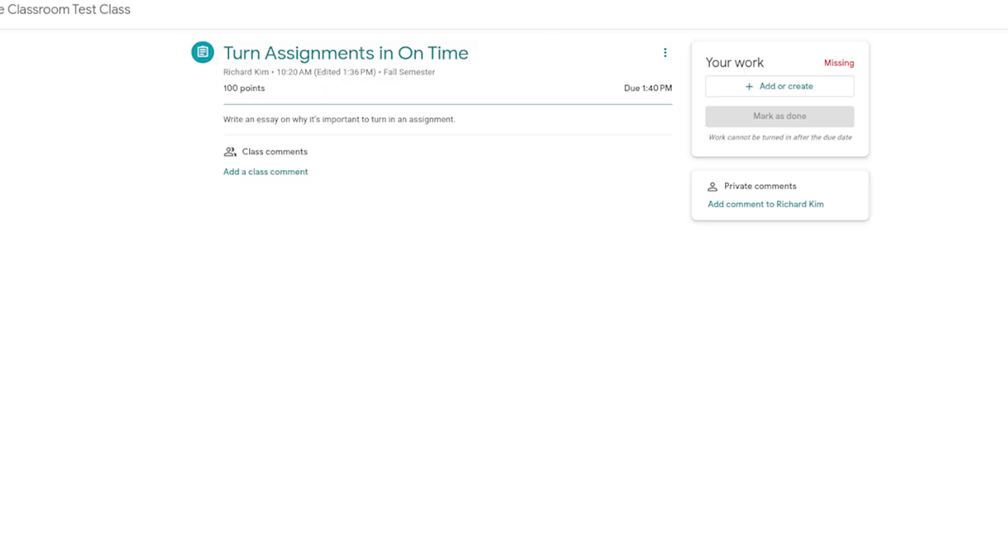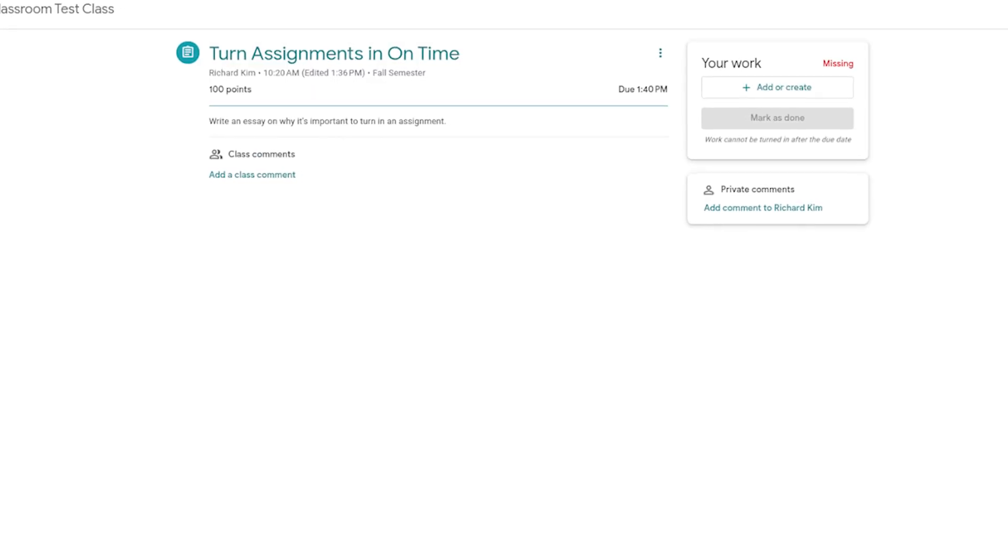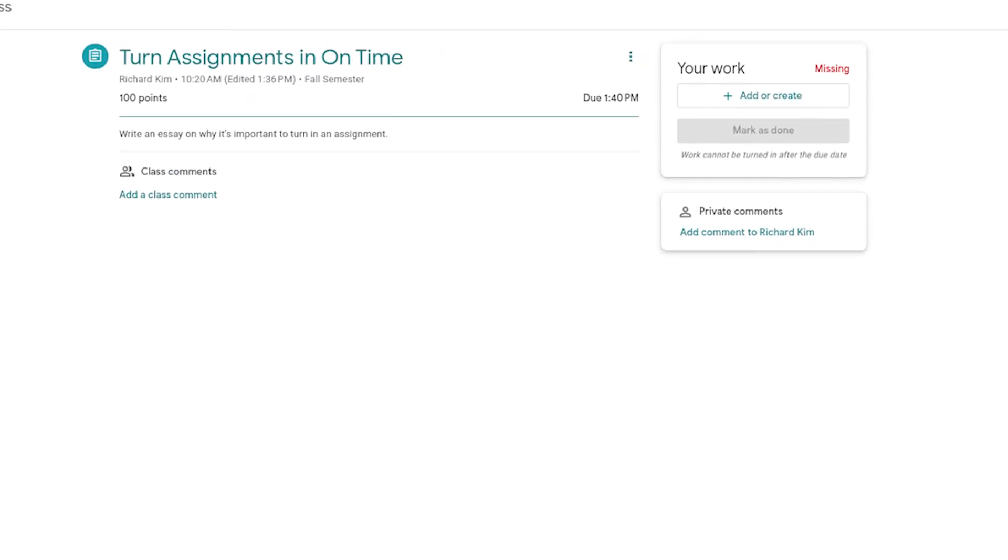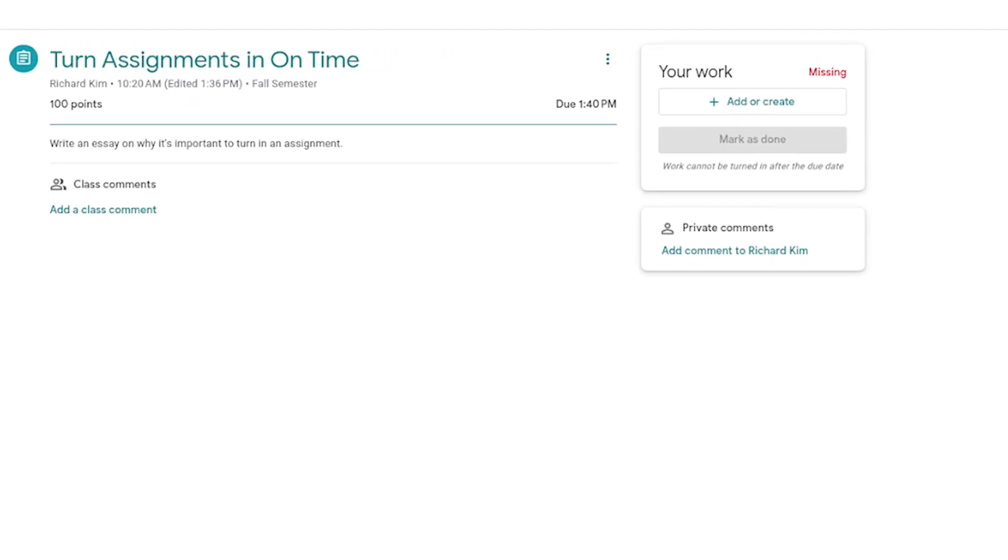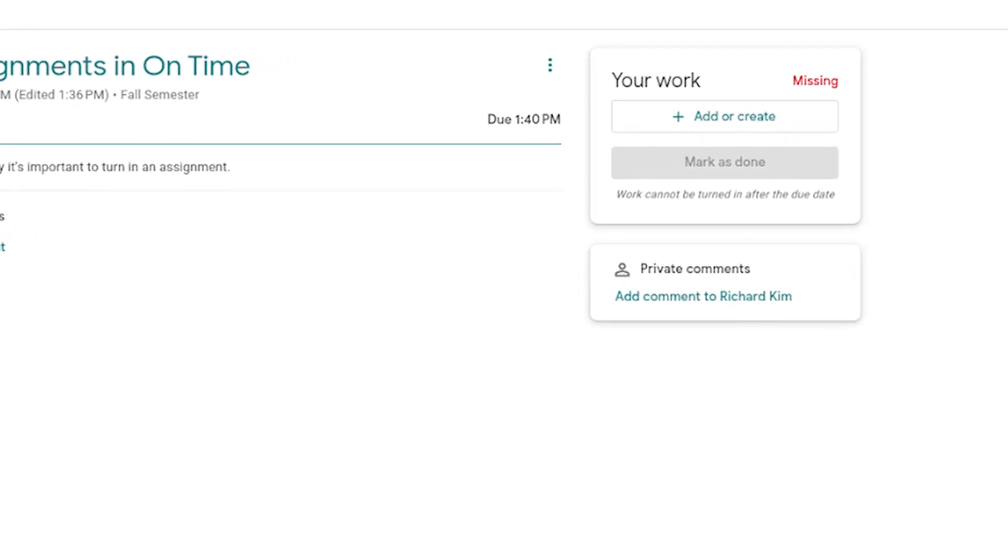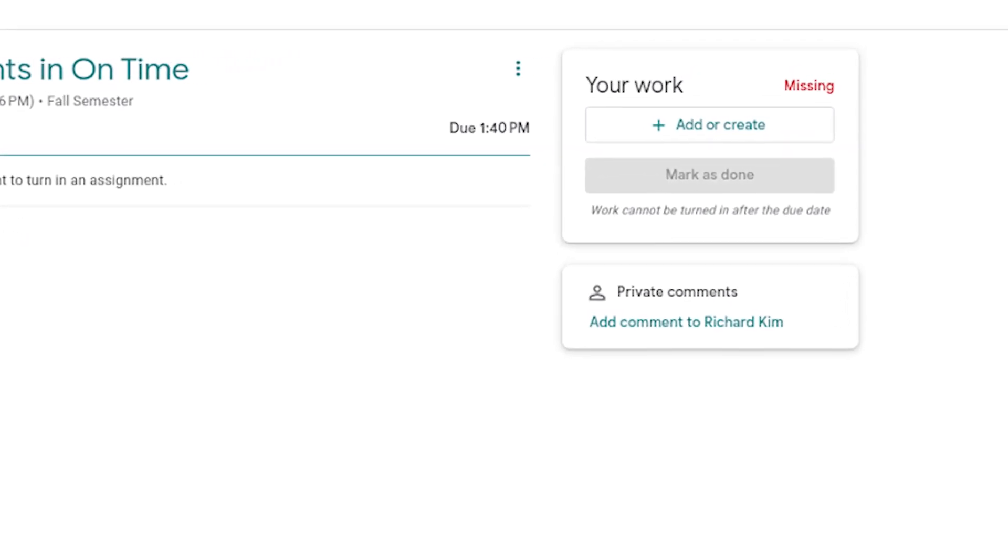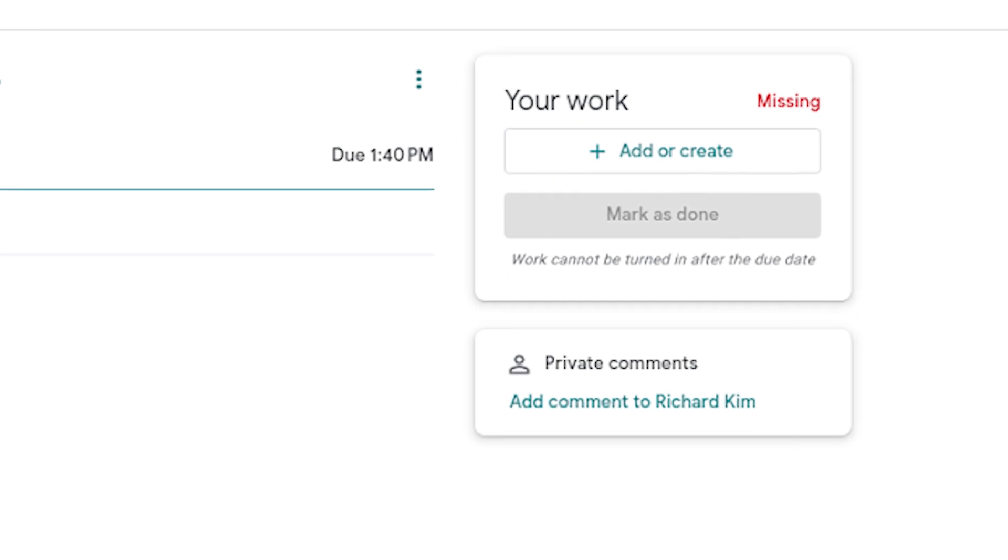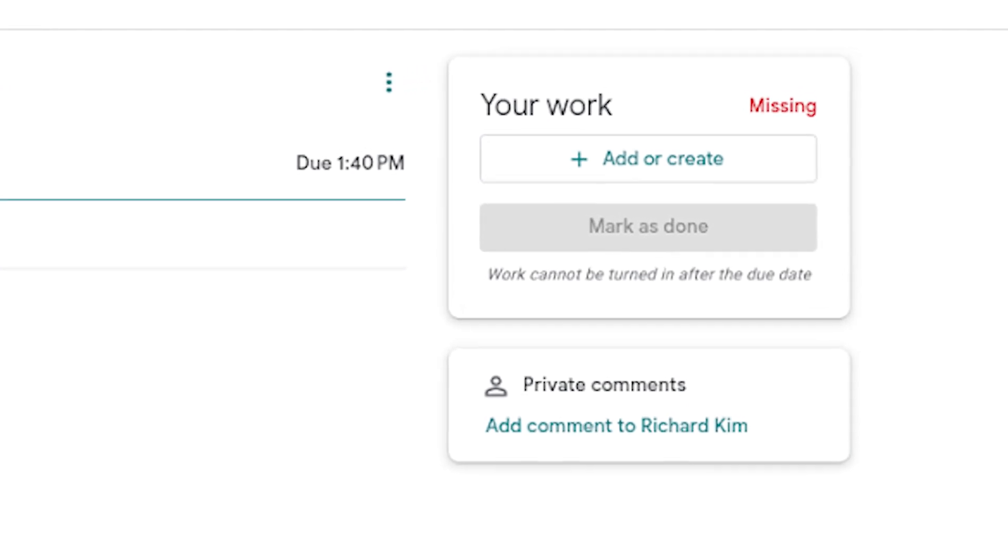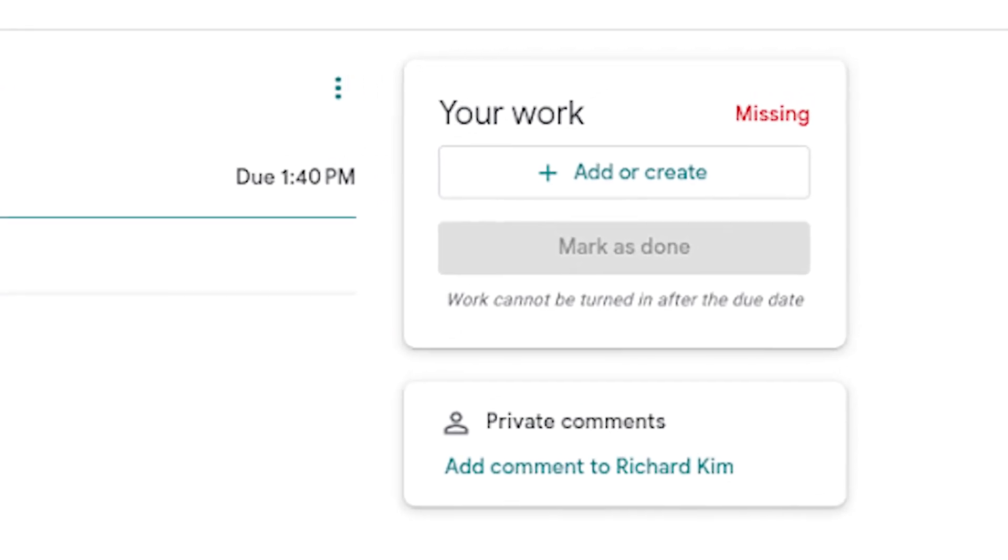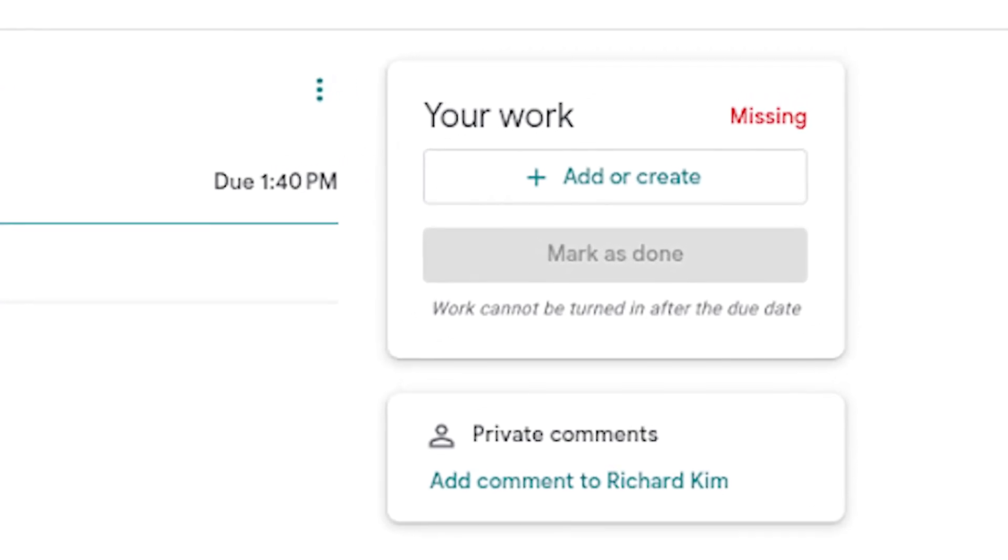Now let's take a look at things from the student's perspective. On their page, they'll see the mark as done button, and that's grayed out. Below it also says work cannot be turned in after the due date.